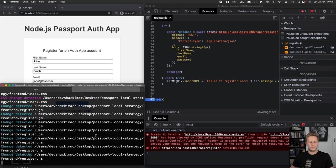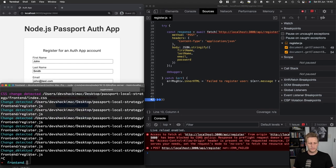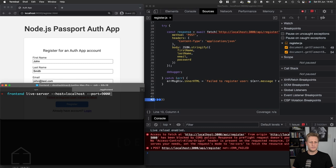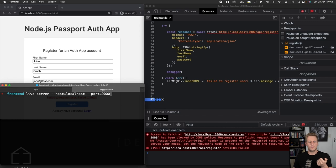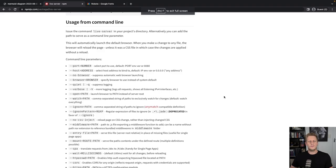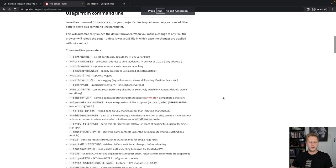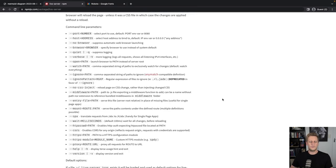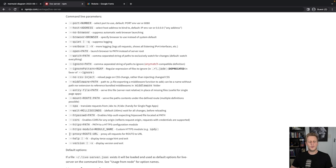I'm going to head over to our terminal here and I'm just going to kill live server for now. The way that we've been setting up our command here, we've just had the live server command, we've put in the host as well as the port. If you take a closer look at the docs for live server, you can see they have some options for CORS.